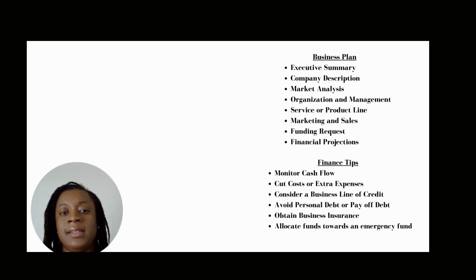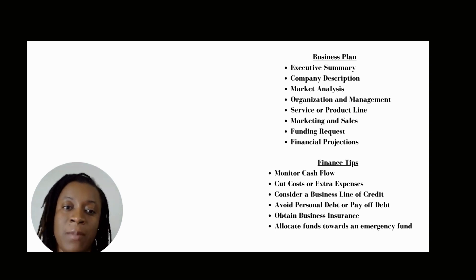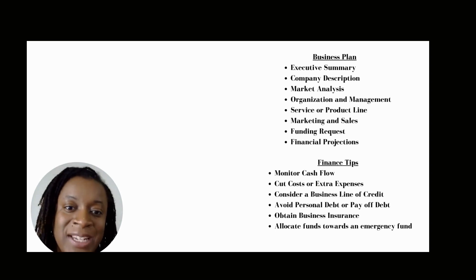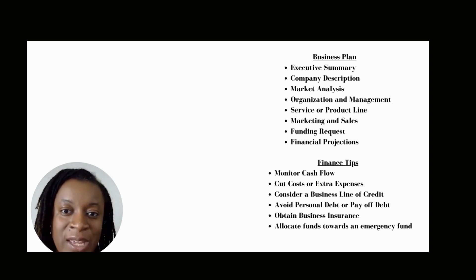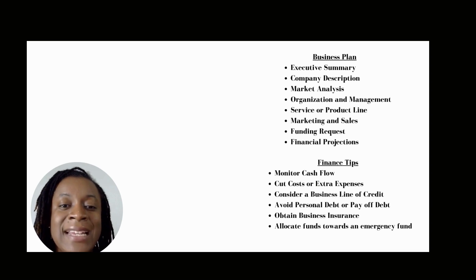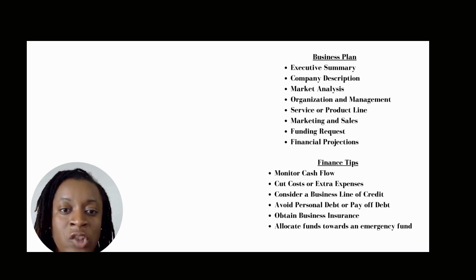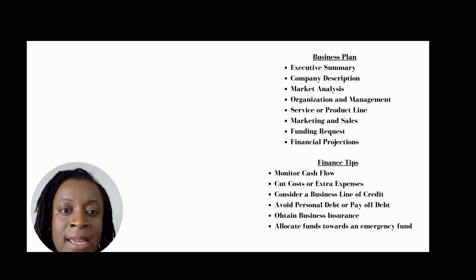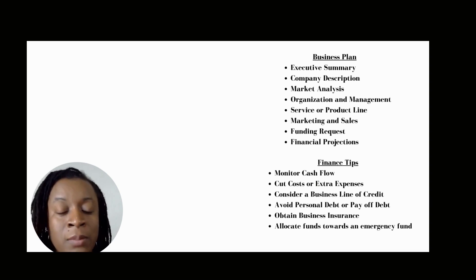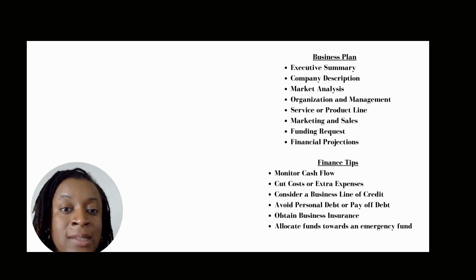The next section is your company description. You want to be as detailed as possible about the information regarding your company. Go in detail about the problems your business is solving.